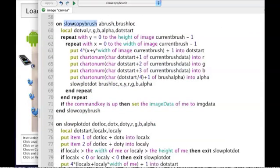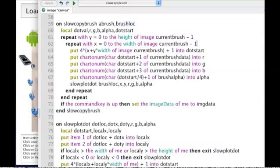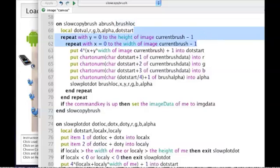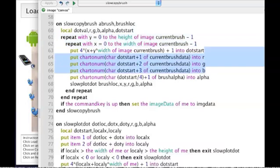In the slow version we've got which brush we're going to be using and what location we're on. This is just a repeat loop which runs through all of the pixels in the brush bitmap image and it stores the red, green, and blue values into those variables.